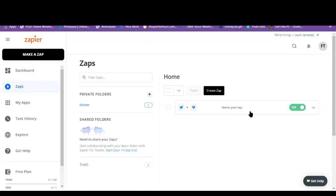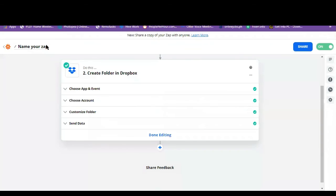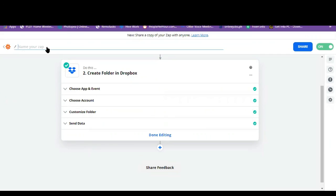So actually you can rename this one. Just click on this. At the upper left corner. You can name your Zap.